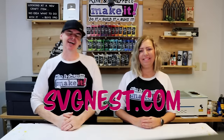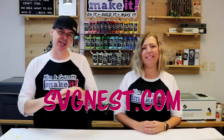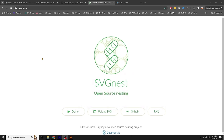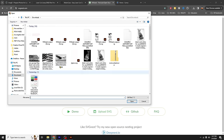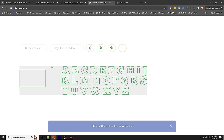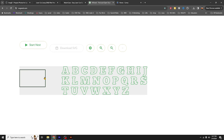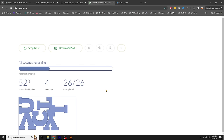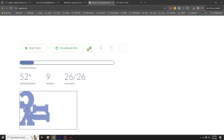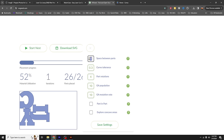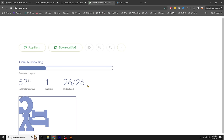Site number two: SVGNest.com. You want every inch of your material used because material is expensive, and this is a great application to organize your objects onto your board. This allows you to nest every single object so that you are using your space and materials most effectively. It will calculate it out and use every inch of material.